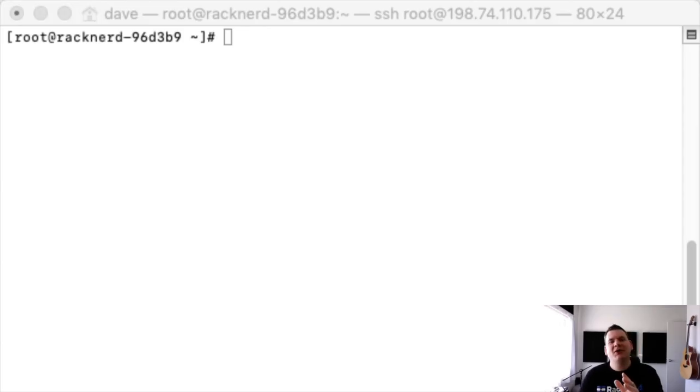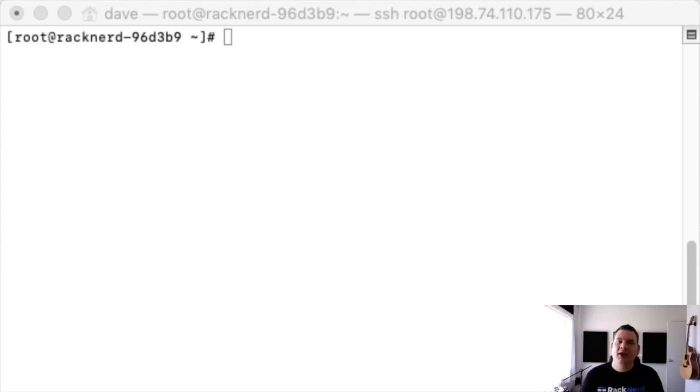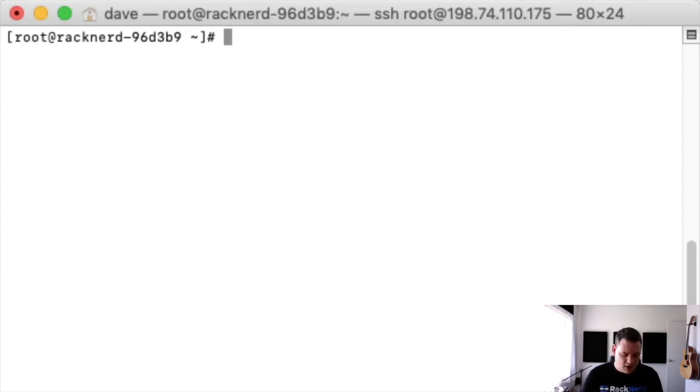Hey guys, welcome to another video. Today I'm going to show you how to install CyberPanel on your VPS. Okay, here I am logged into my VPS.